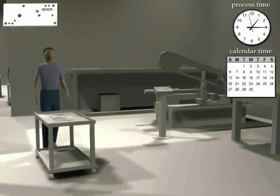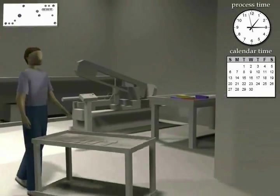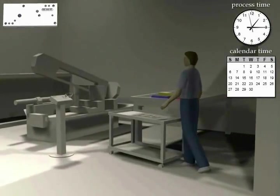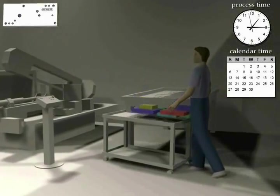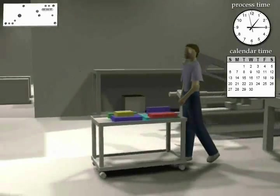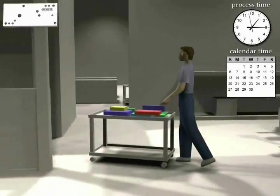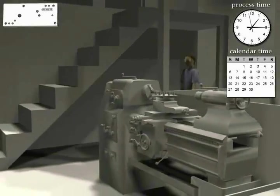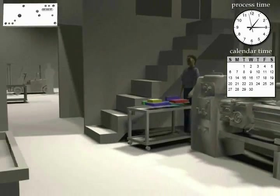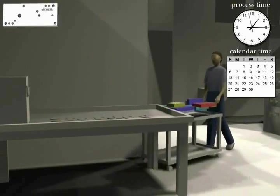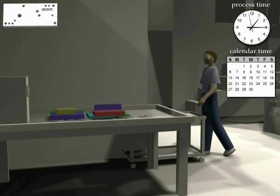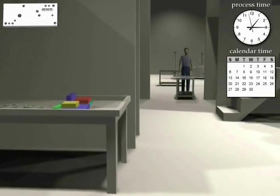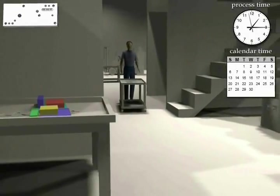A key benefit of animation technology is that it exposes excessive material transport and repeated material handling and movement by people. Once exposed these wasteful activities can be minimized resulting in shorter lead times and lower labor costs.